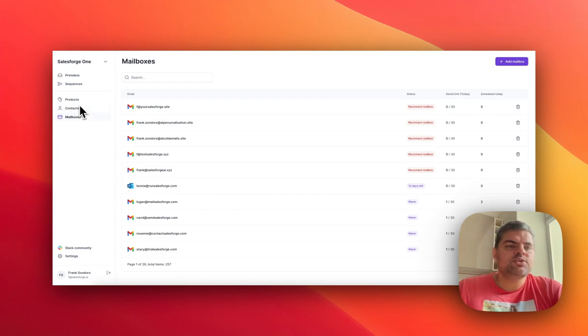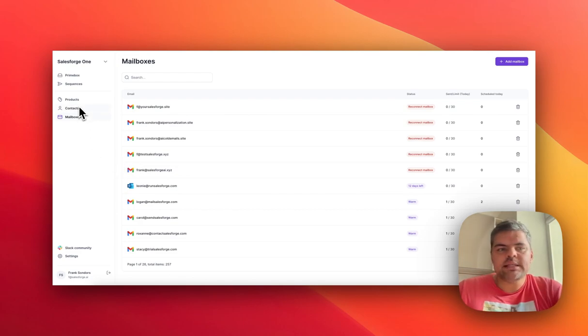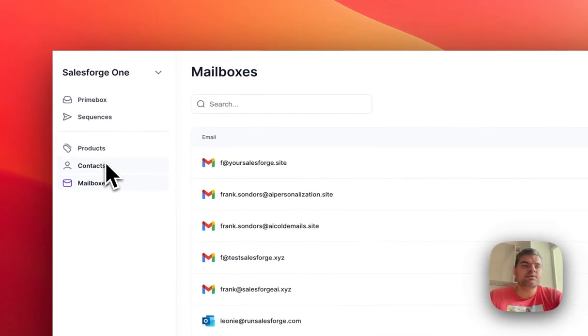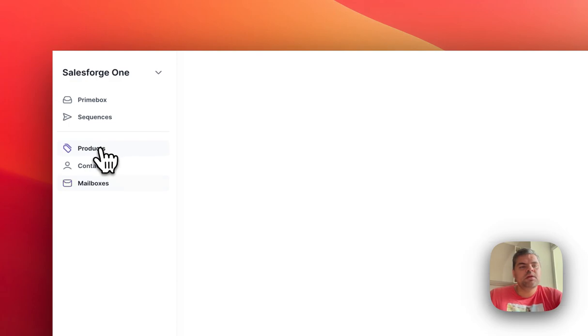The next section is you simply upload the contacts. You assign a tag to every single list, which will allow you to seamlessly manage your list within the sequence section.